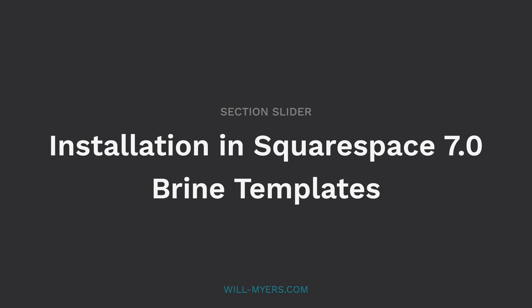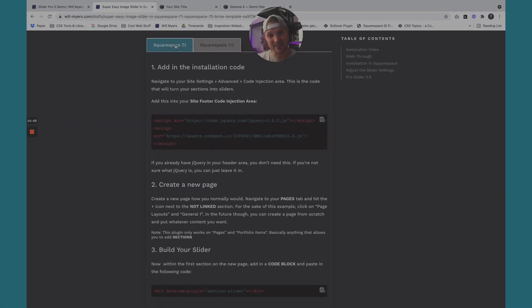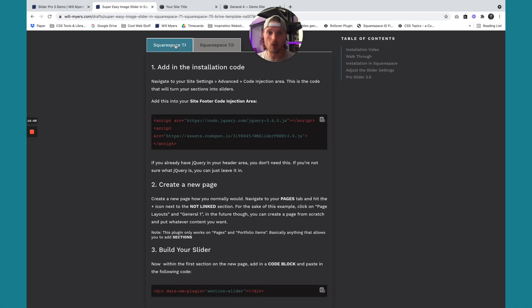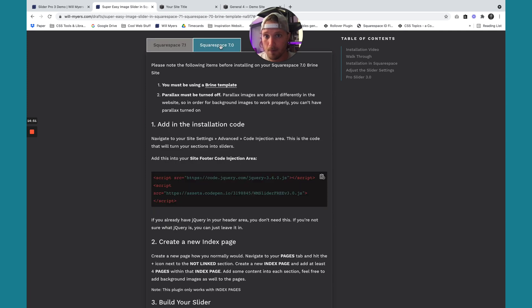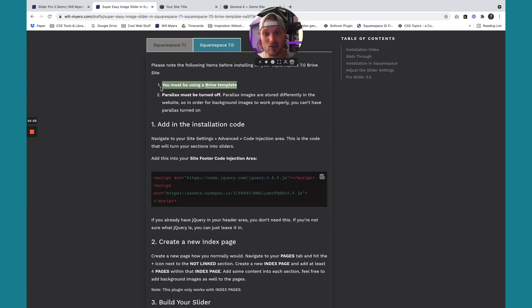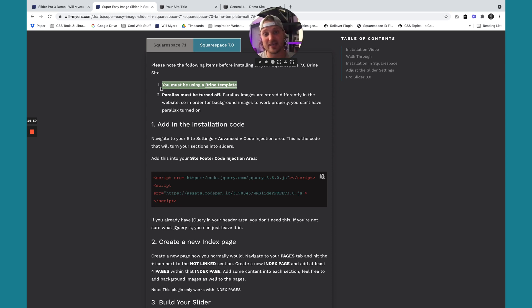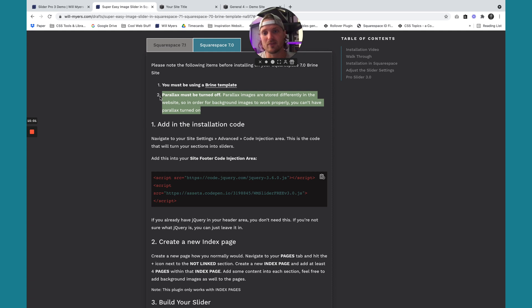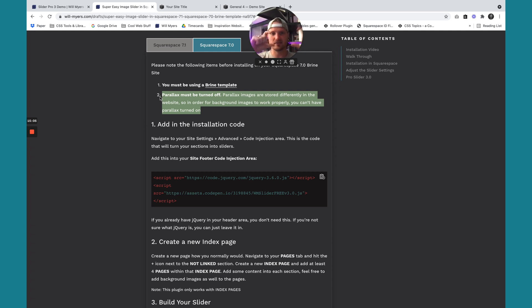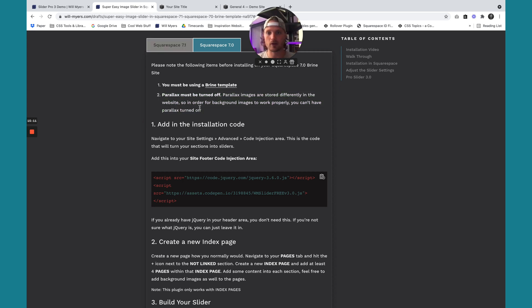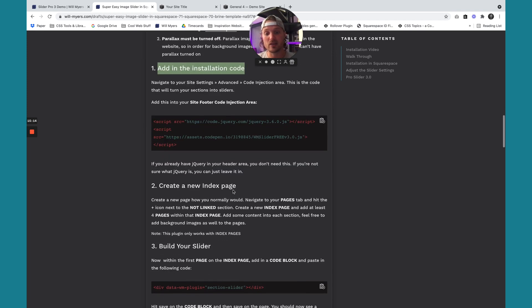Now let's talk about installing the slider on Squarespace 7.0 Brine Templates. So right here is our code for that. First thing, you have to be using a Brine Template or a Brine Family Template because we'll be needing to use the index pages. Second thing, you have to make sure Parallax is turned off. This is kind of a bummer, but Parallax moves the background images around. And so if you use Parallax with this slider, the background images don't work. So first thing first, let's install the code. Then we'll create our page and then build the slider.